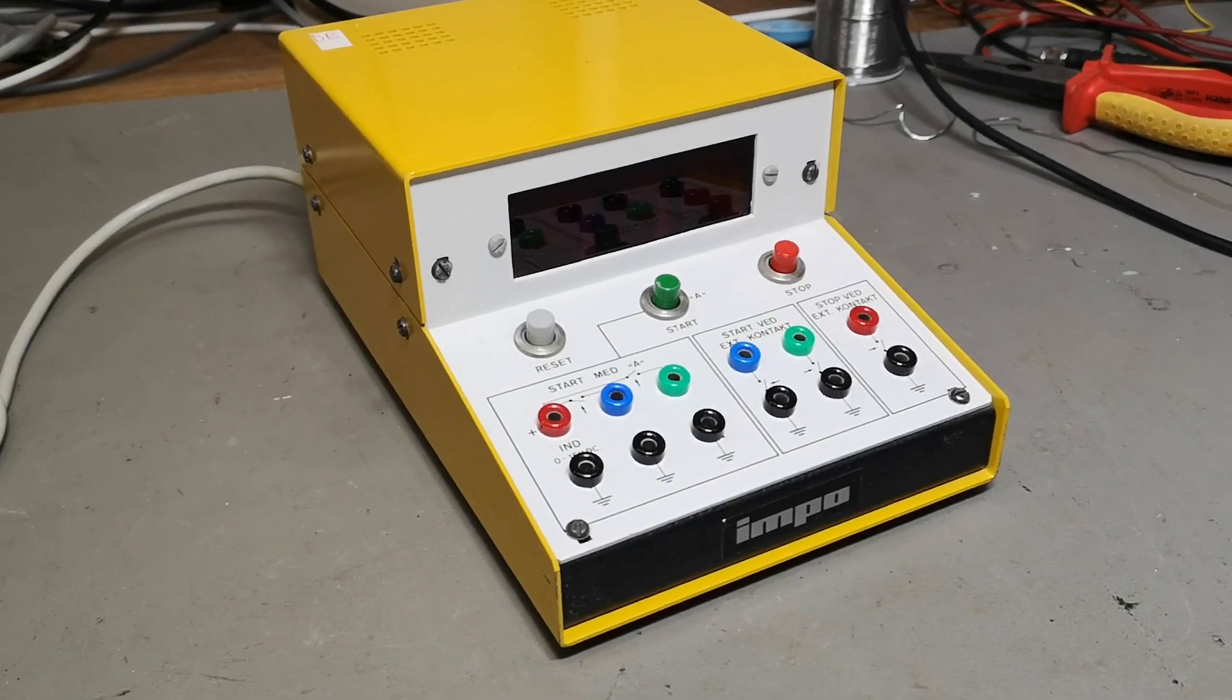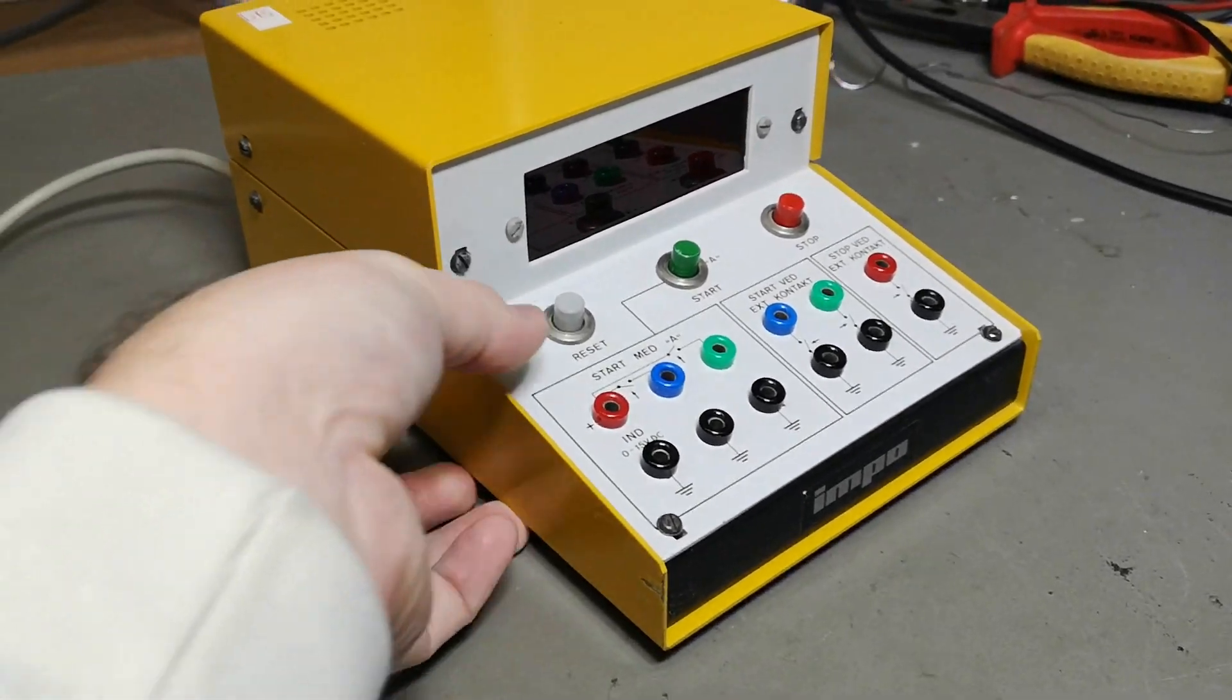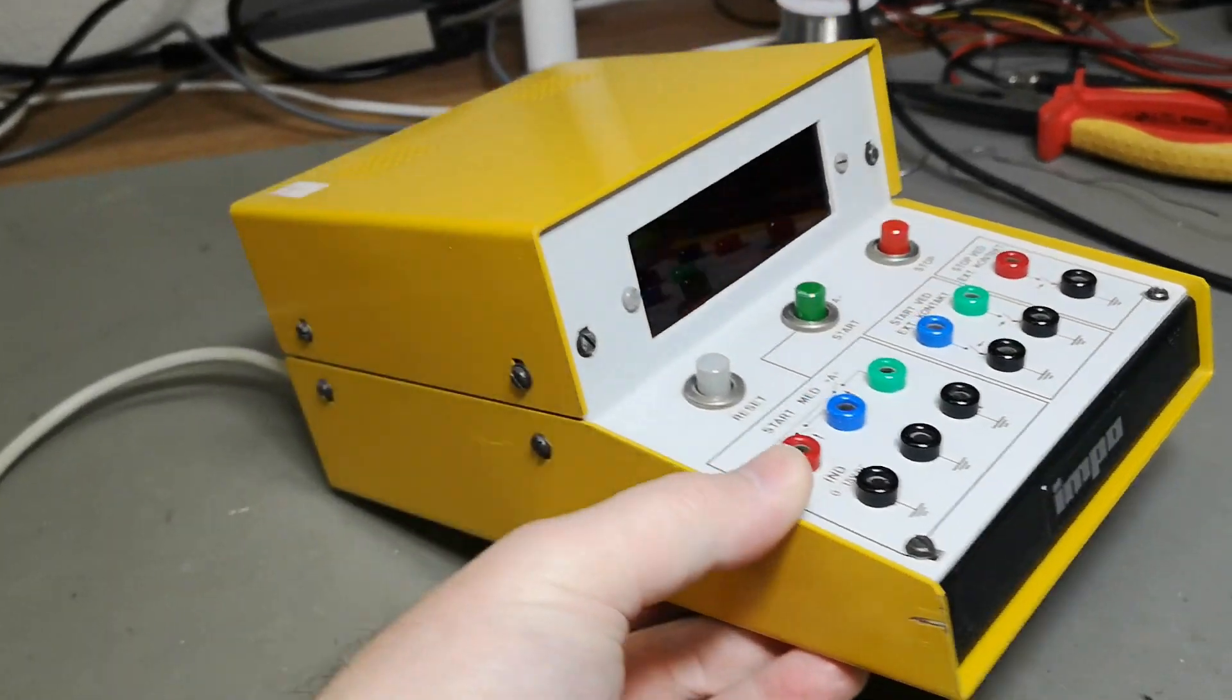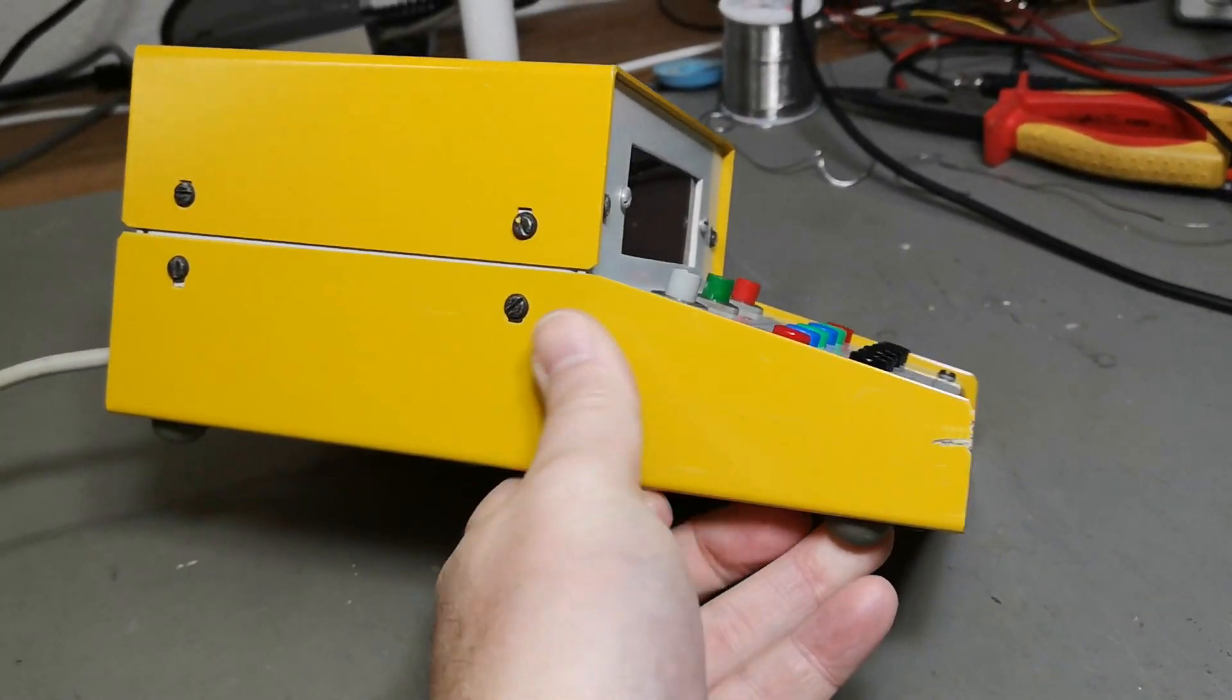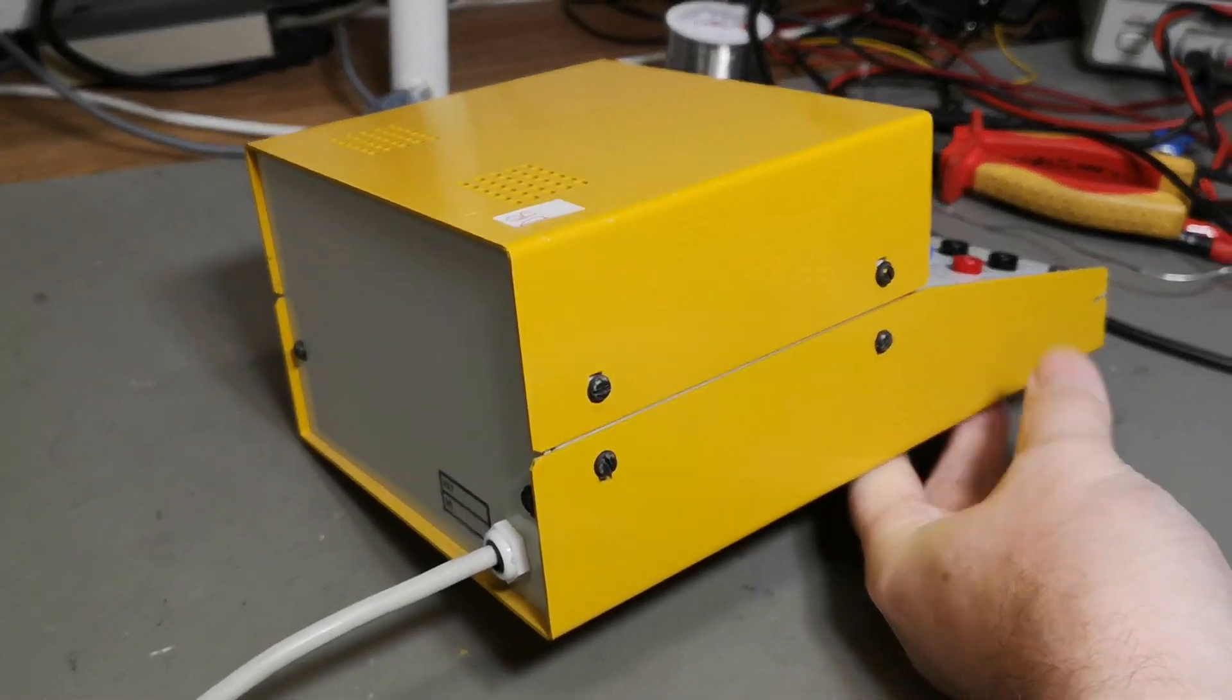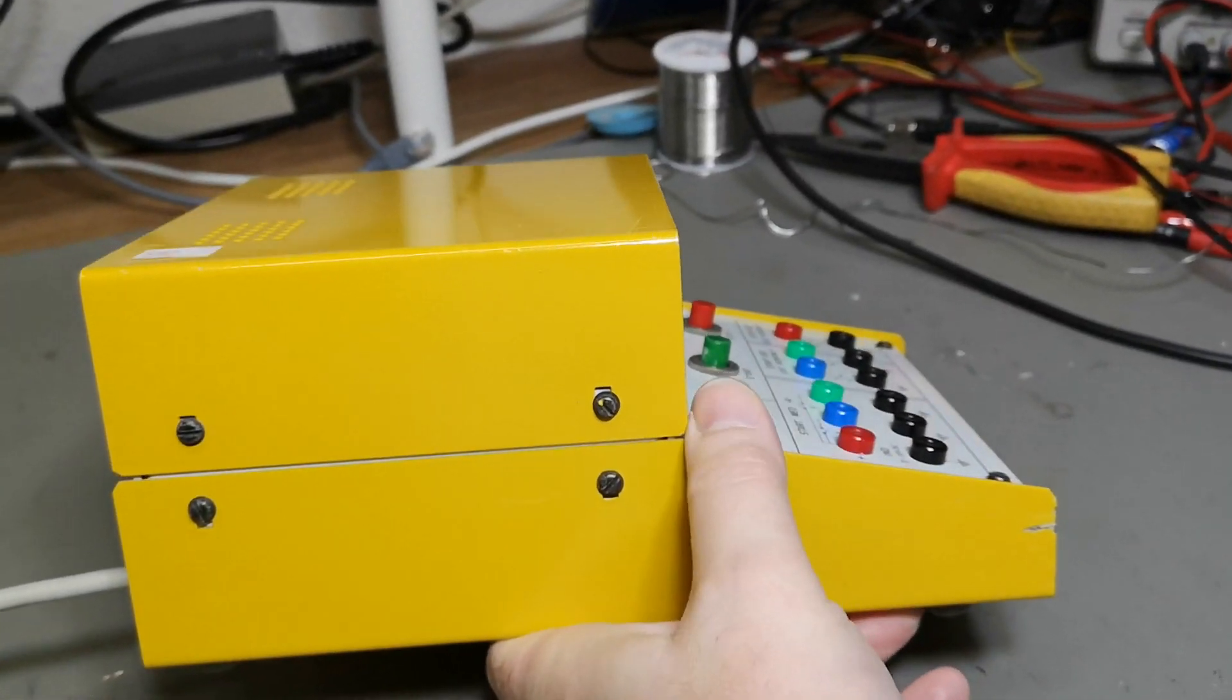Welcome to a new test and teardown video. Look at this fantastic IMPO. I think this case is an MK case, but I haven't seen exactly this design before. It is really special the way that it's angled.